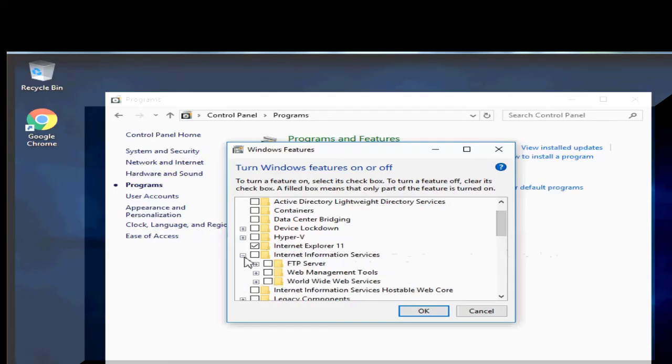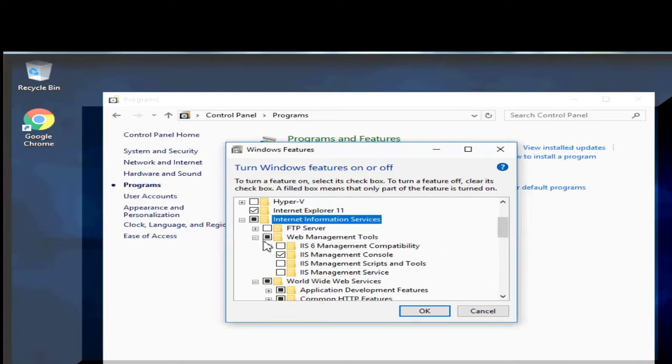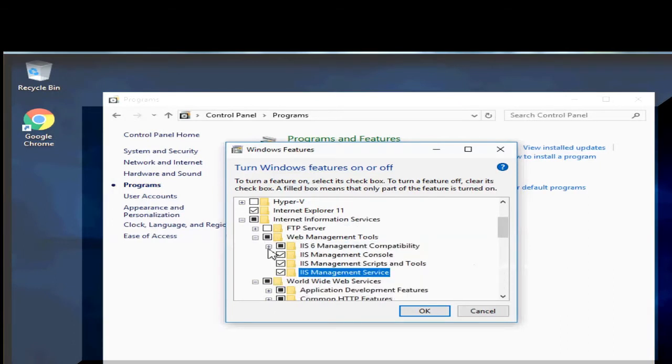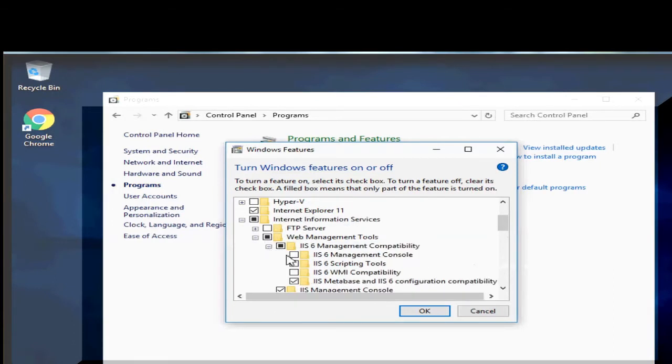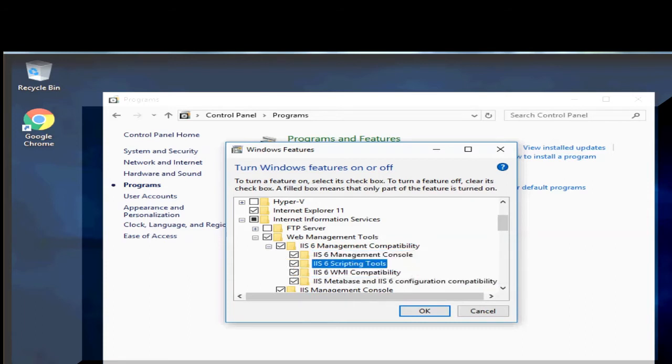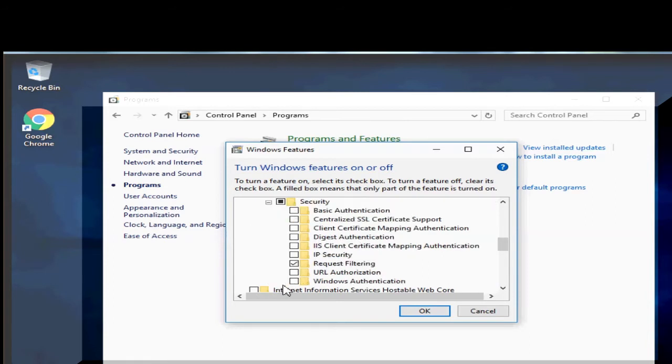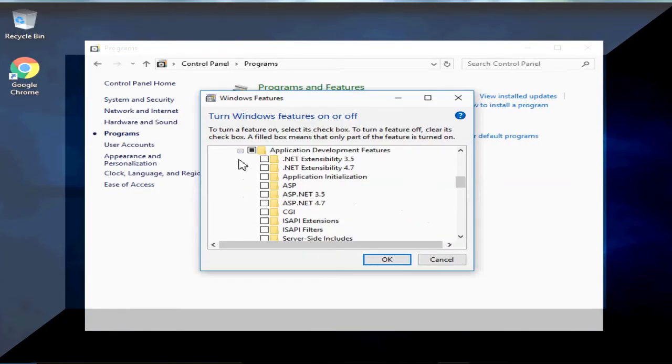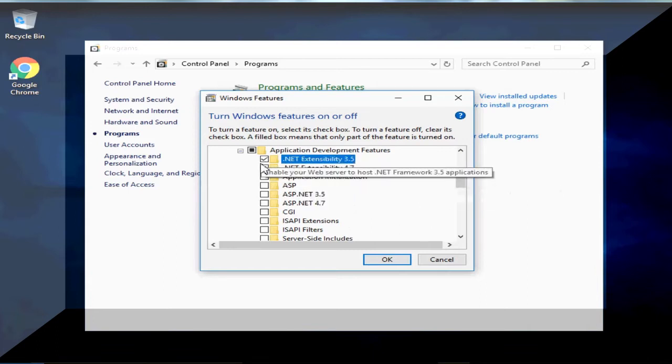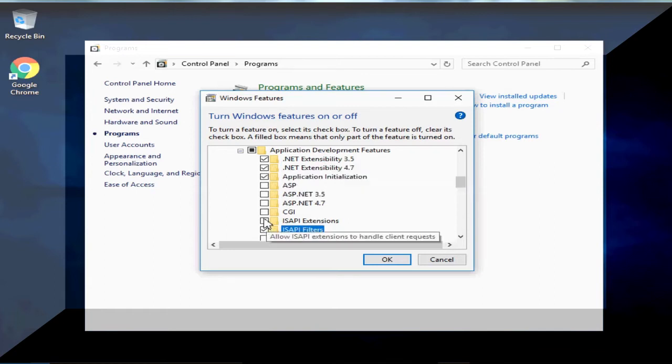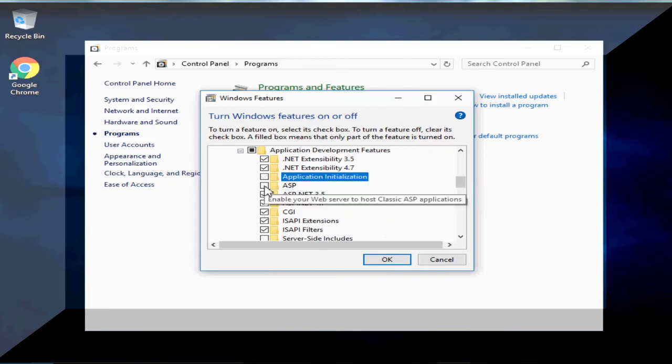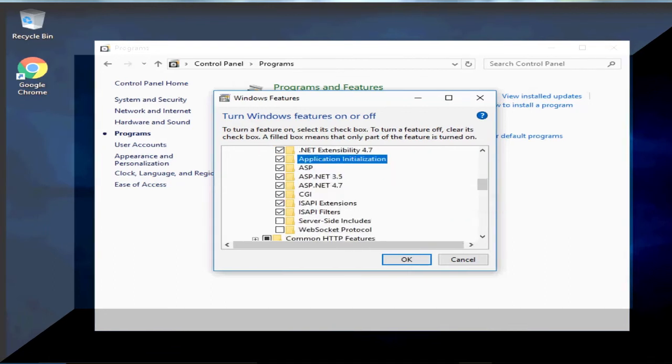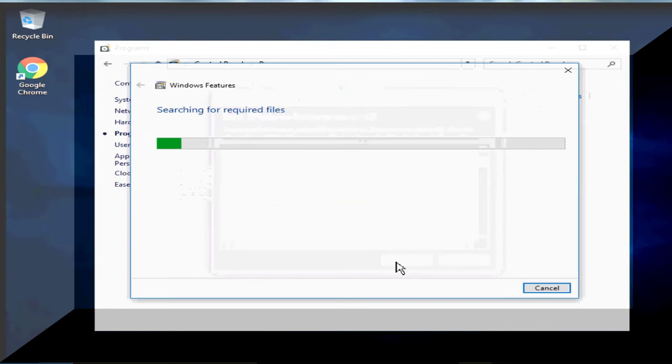Expand Internet Information Services and locate Web Management tool. Under Web Management, select Management Console. We will need Internet Information Management Console. Then next, expand Security and select Windows Authentication. Expand Application Development Feature. ISAPI and CGI extensions are required depending on whether you are going to use the ISAPI module or CGI module. I am going to select all available options. After all the required selection, go ahead and click on OK to enable Internet Information Services.